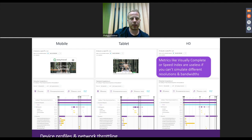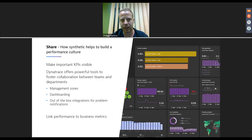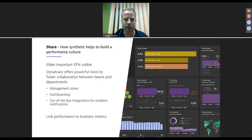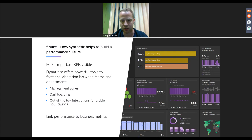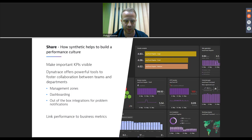I'll show an example in the live demo of how you create this via the API. The second topic is sharing. If you're building or already living a performance culture, making those important KPIs visible is key. Dynatrace offers various tools for that. One concept is management zones — sharing specific parts of the environment with teams, across teams, across departments.